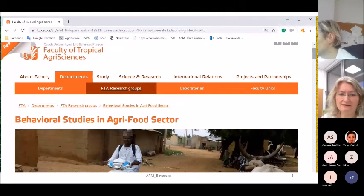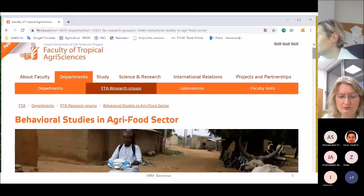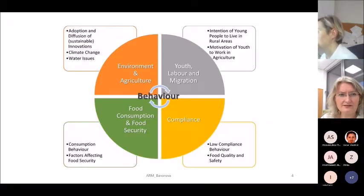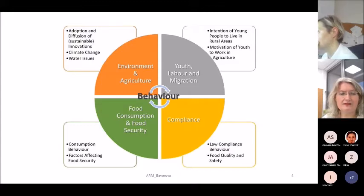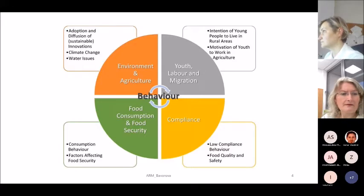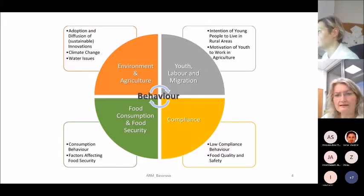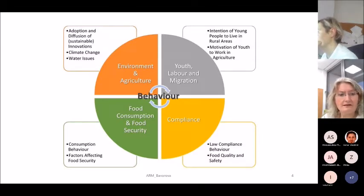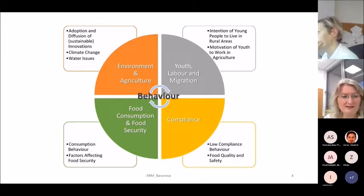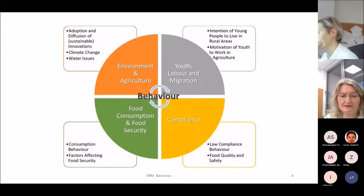The main methodology we use is the survey. We conduct research in different fields like adoption and diffusion of sustainable innovations in agriculture, climate change — especially the factors that affect climate change adaptation of farmers. We also investigate the intention of young people to live in rural areas and work in agriculture, and conduct studies in food consumption and food security, investigating consumer behavior and factors affecting food security.